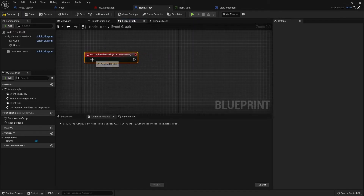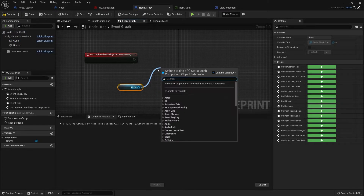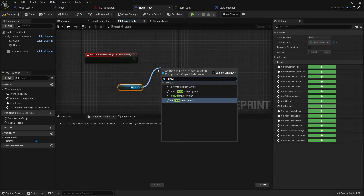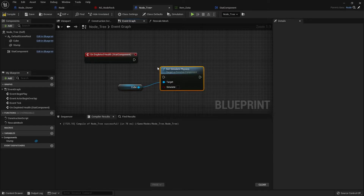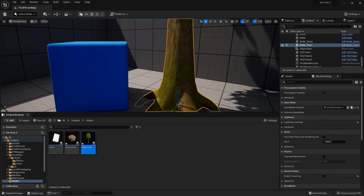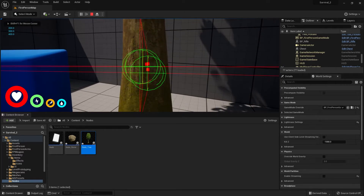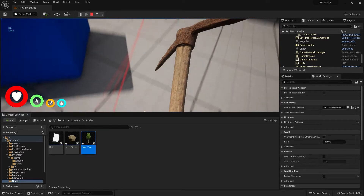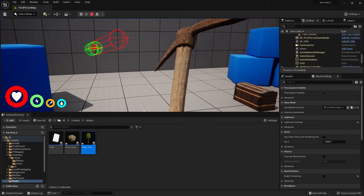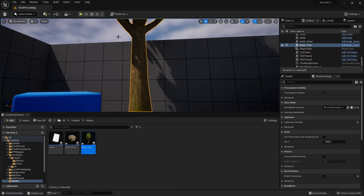On this event we're going to enable physics. I'll grab my main mesh component, drag it out, and call 'simulate physics' and turn it on. Testing this out — I hit the tree and you see it disappear entirely. The whole thing disappeared because our stack component's default behavior is to destroy the actor when health runs out. We don't want that in this case.